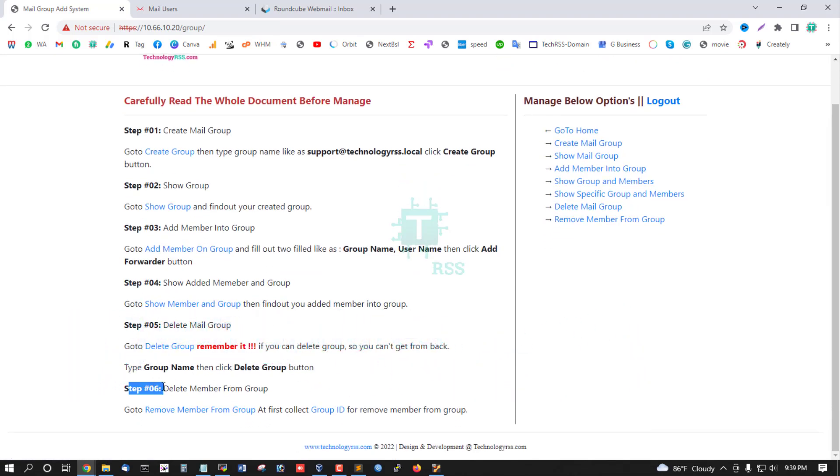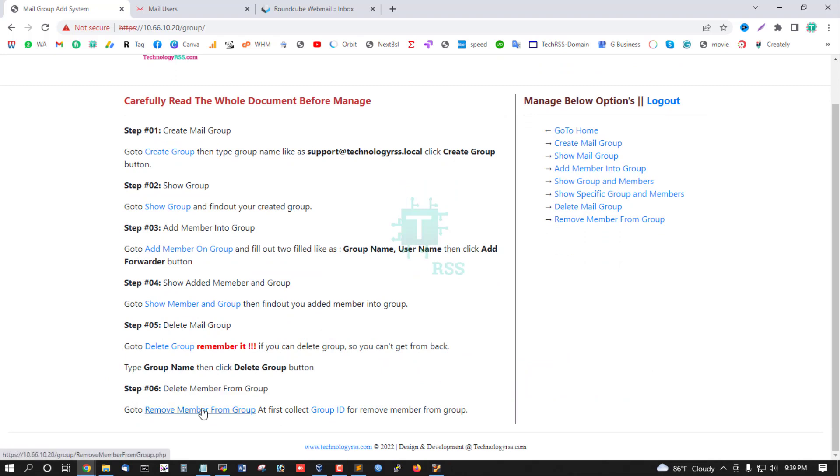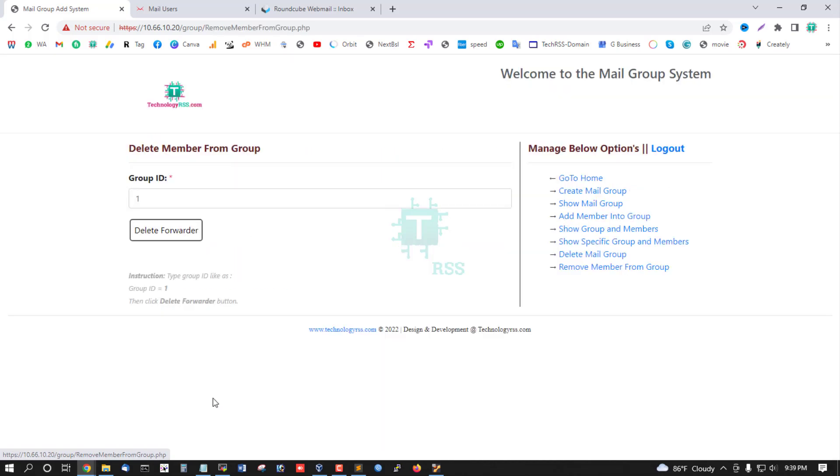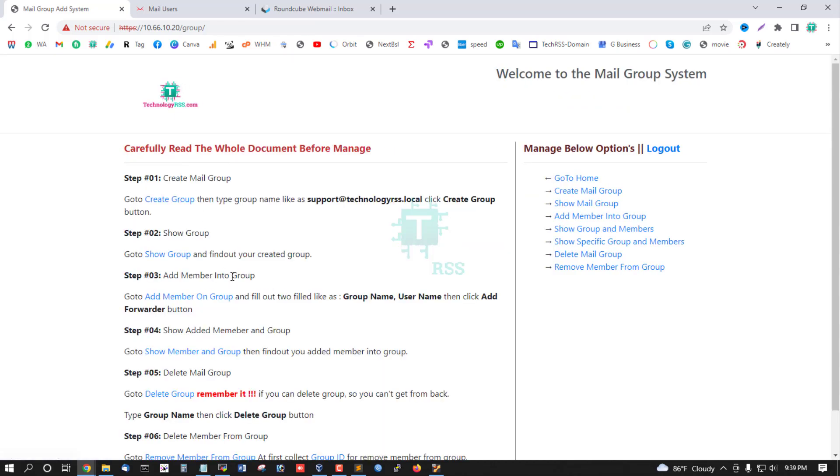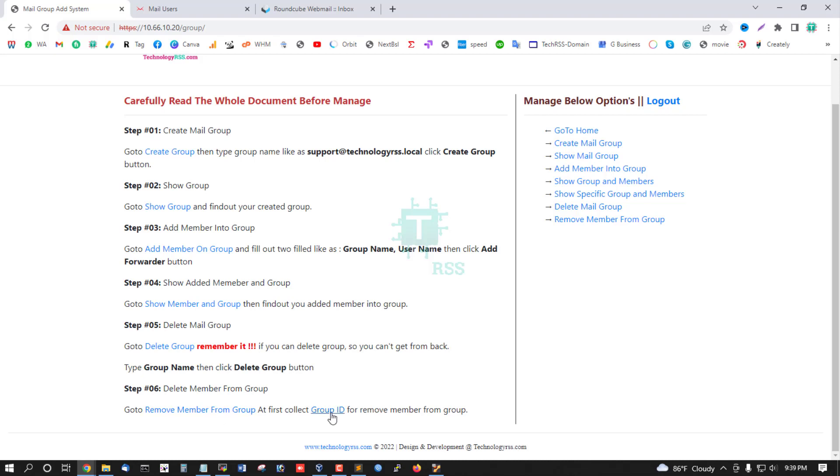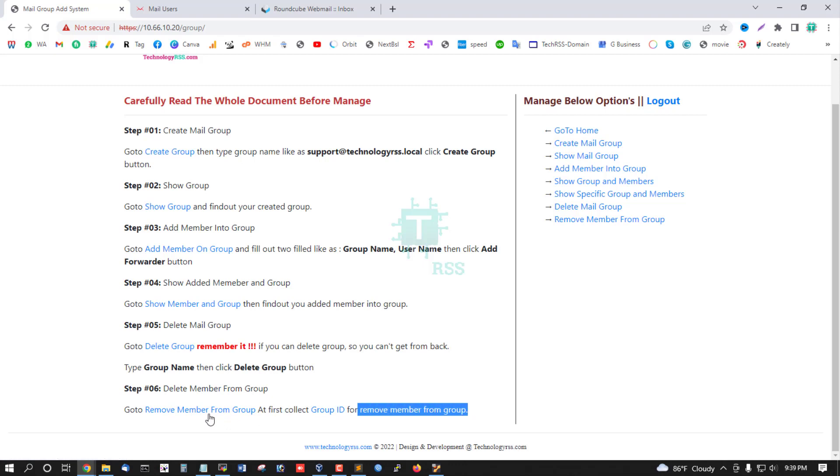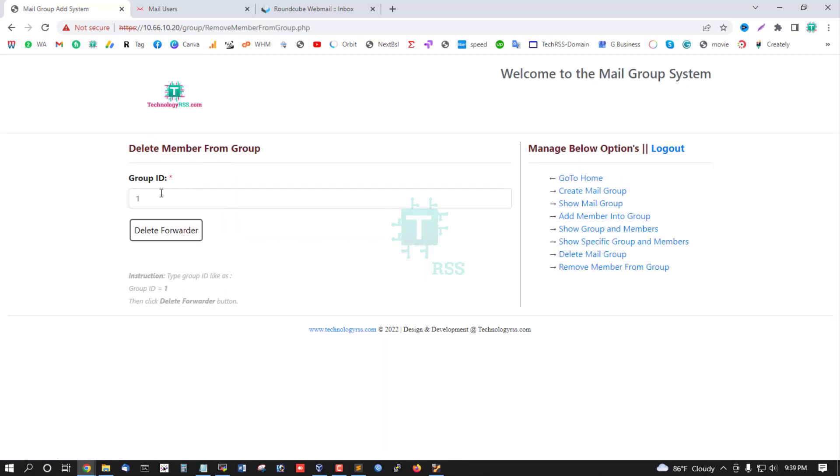Step 6: Delete member from this group. This is the delete member link. First, collect the group ID from here, then go to this link and type the group ID.